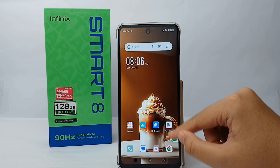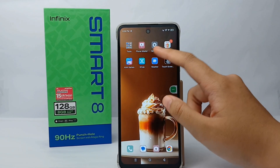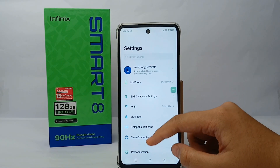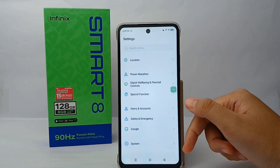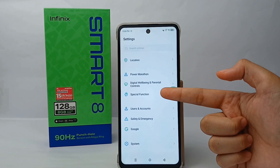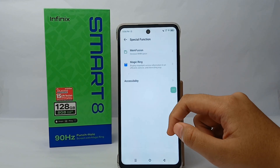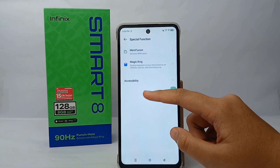First, if you want to turn it off, go to the Settings menu, then scroll down to the bottom and go to Special Function.